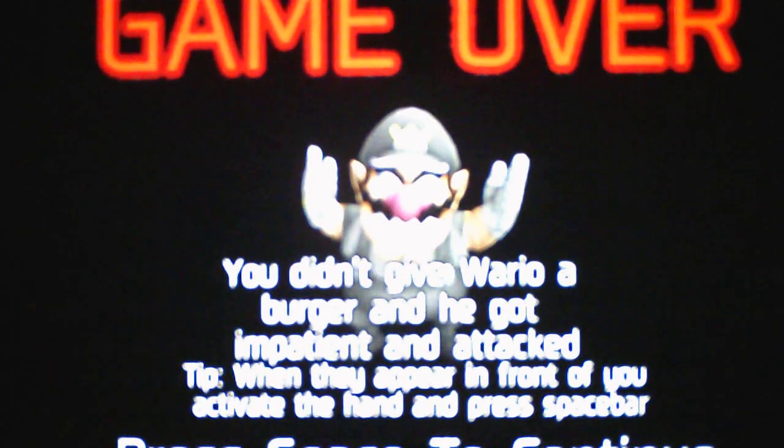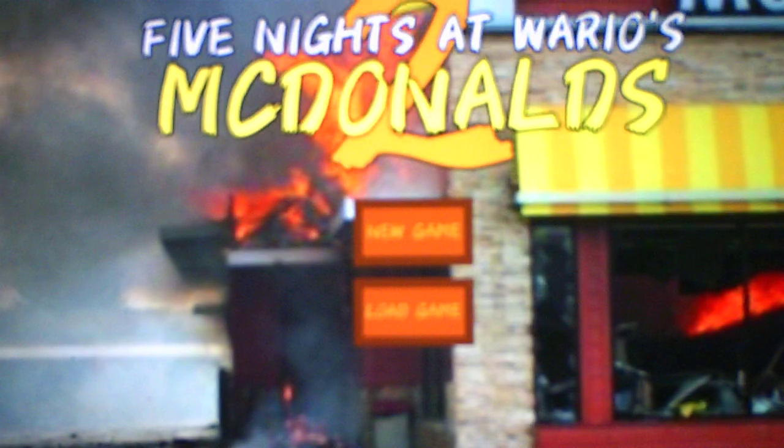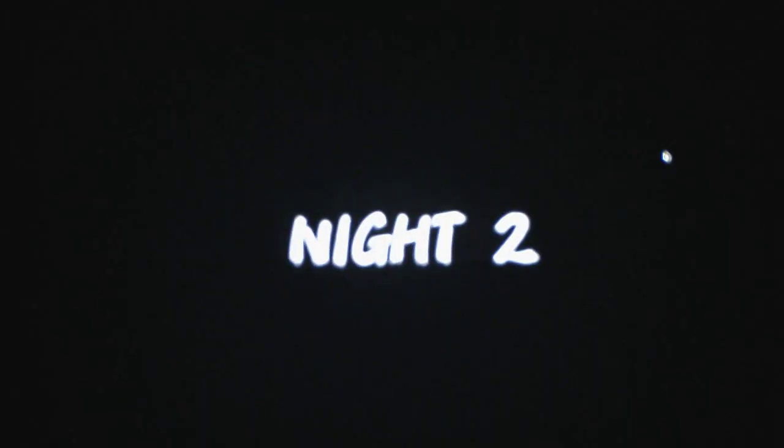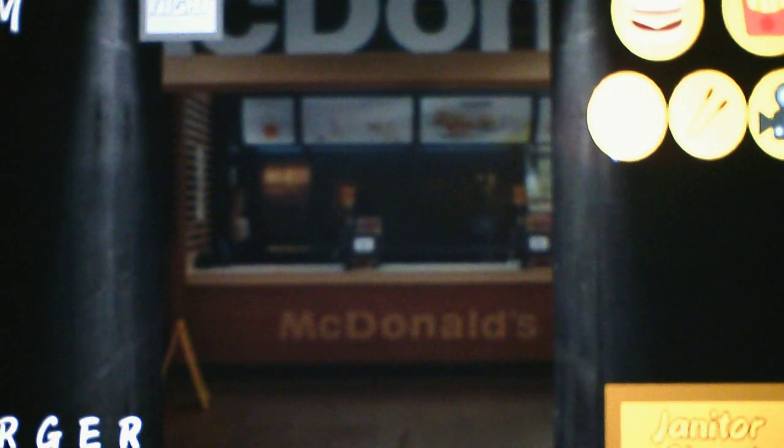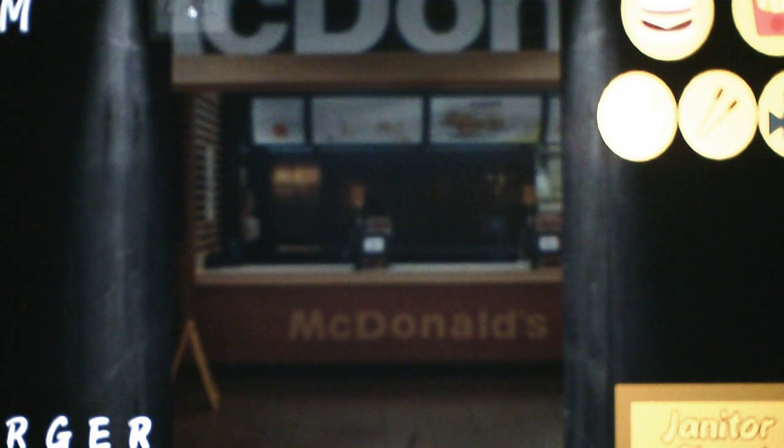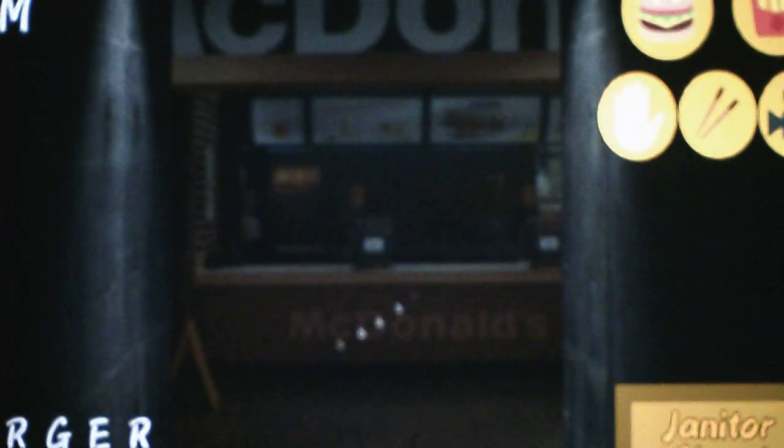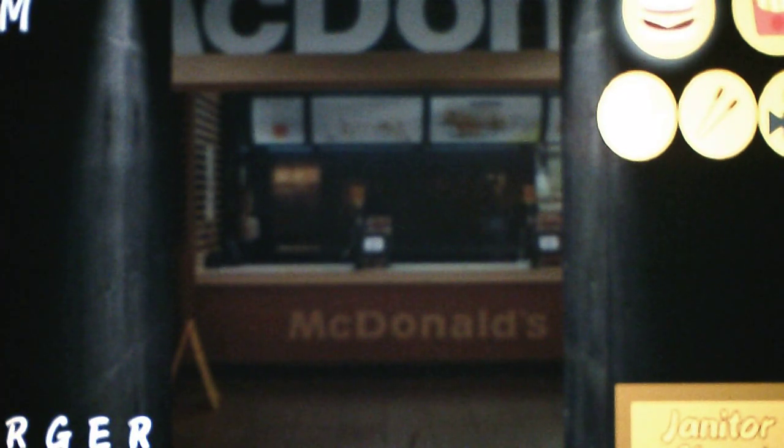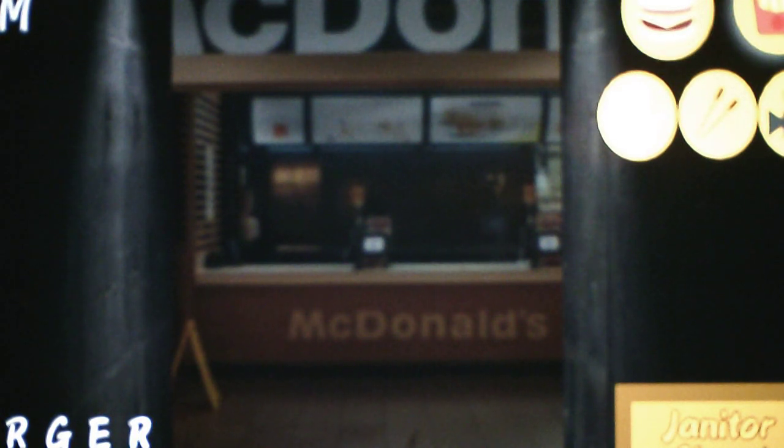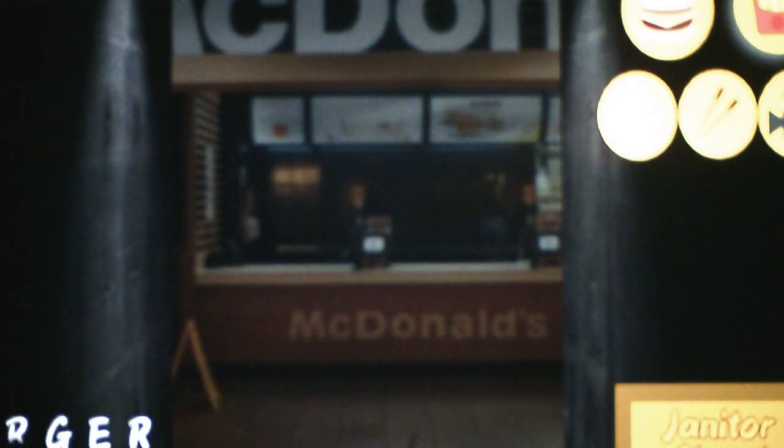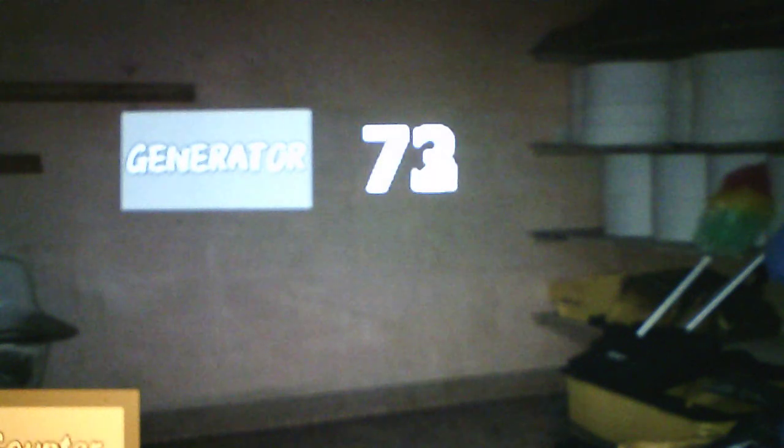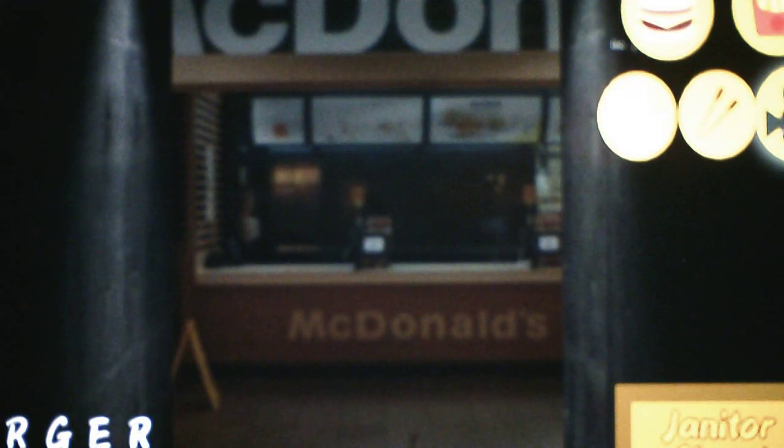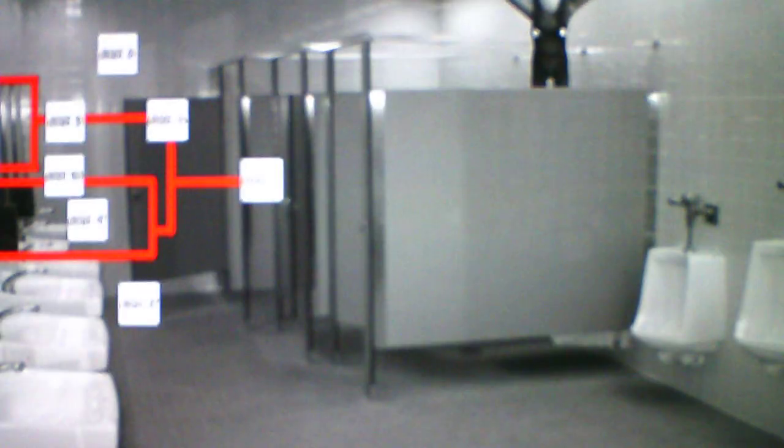You didn't give Wario a burger and he got impatient and attacked. Tip, when they appear in front of you, activate the hand and press space bar. Sorry, I got distracted by the phone call. I was trying to figure out who to give the burger to. Okay, so Wario's one of the characters we have to give a burger to. We're gonna be dealing with Wario and I almost completely forgot about the generator because the generator was about to run out. So for night two, we're dealing with Wario. And if Wario comes into the room, we have to give them either a burger or fries.